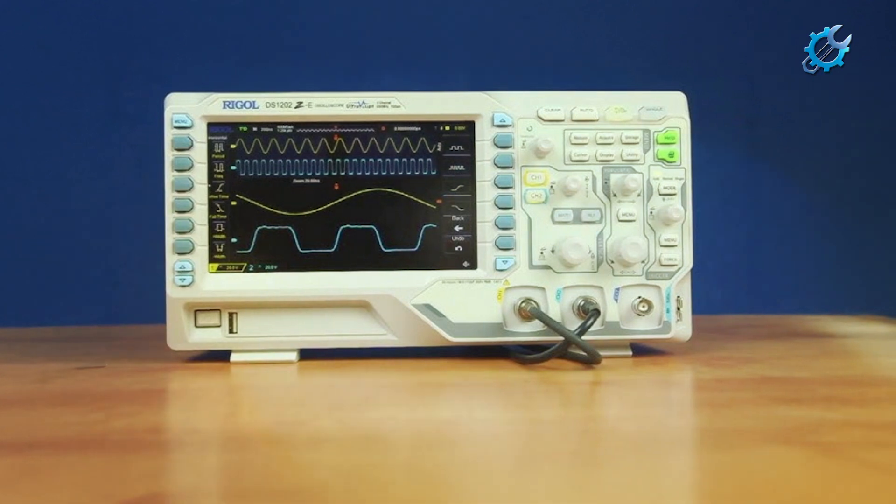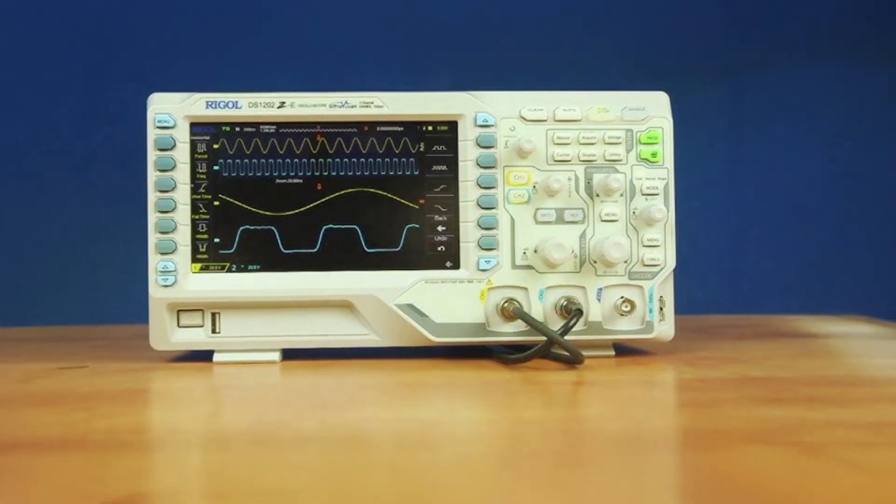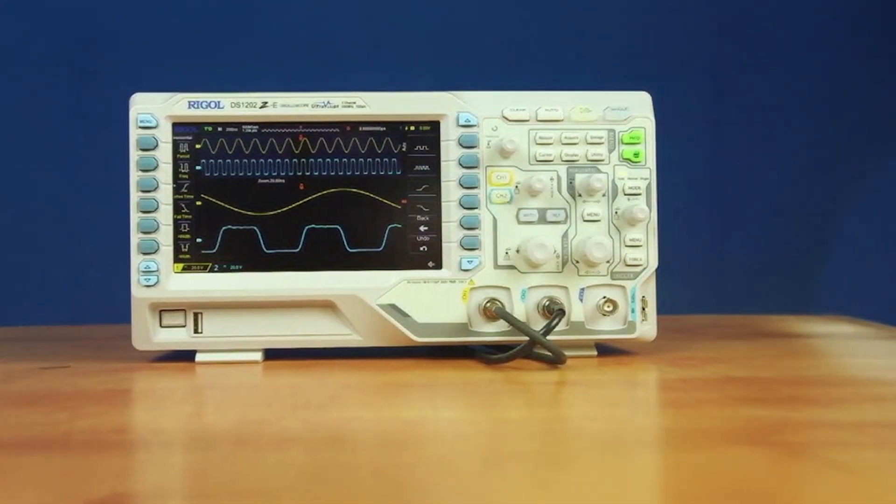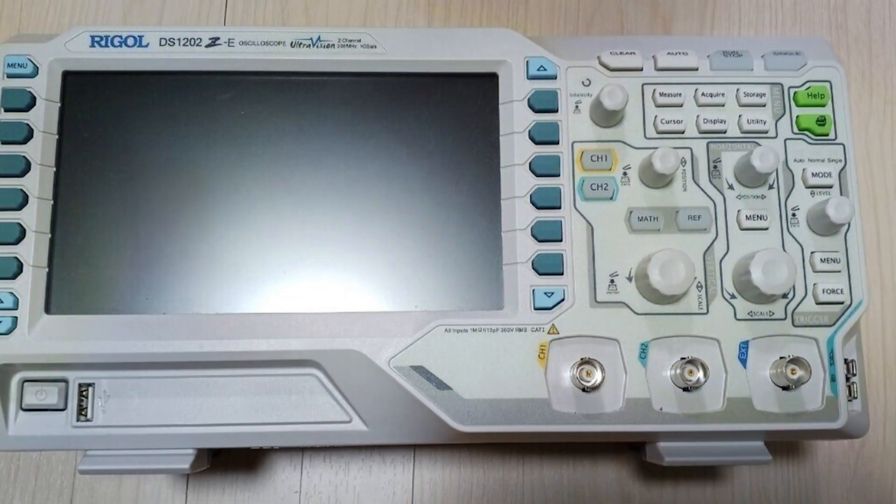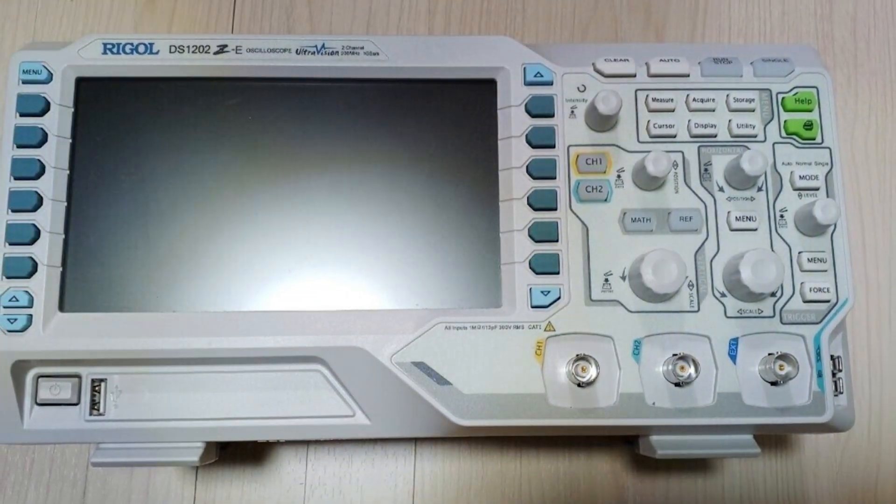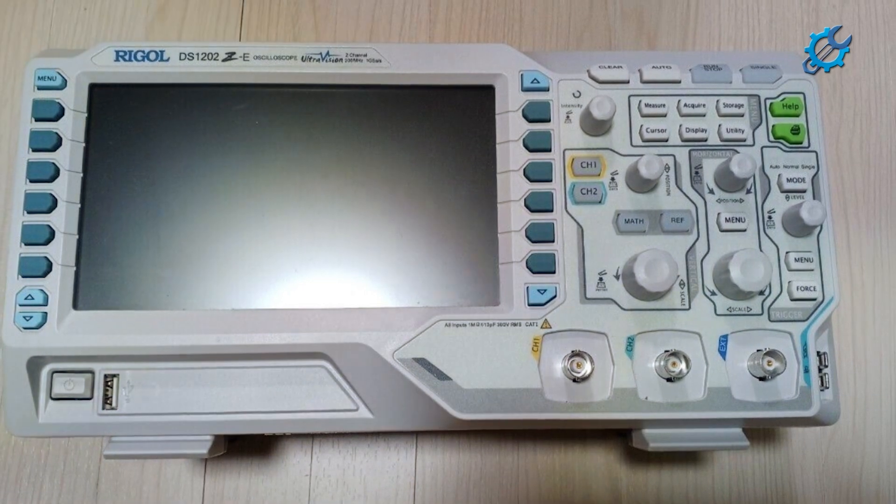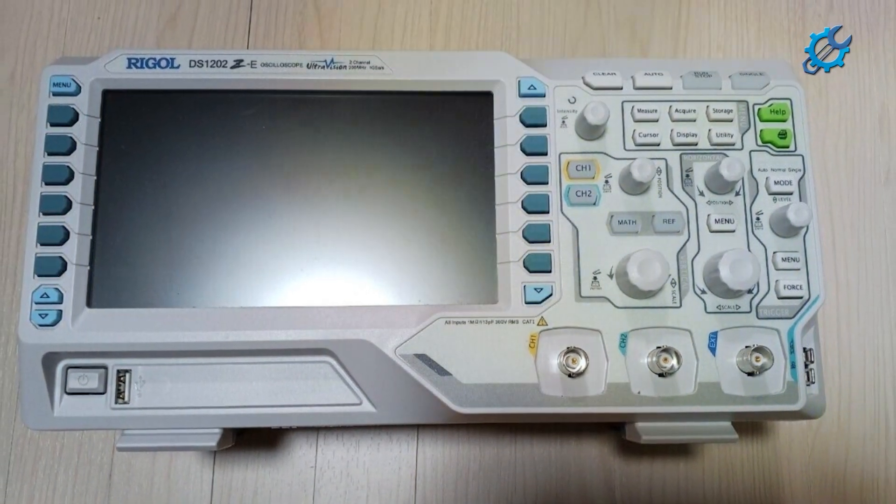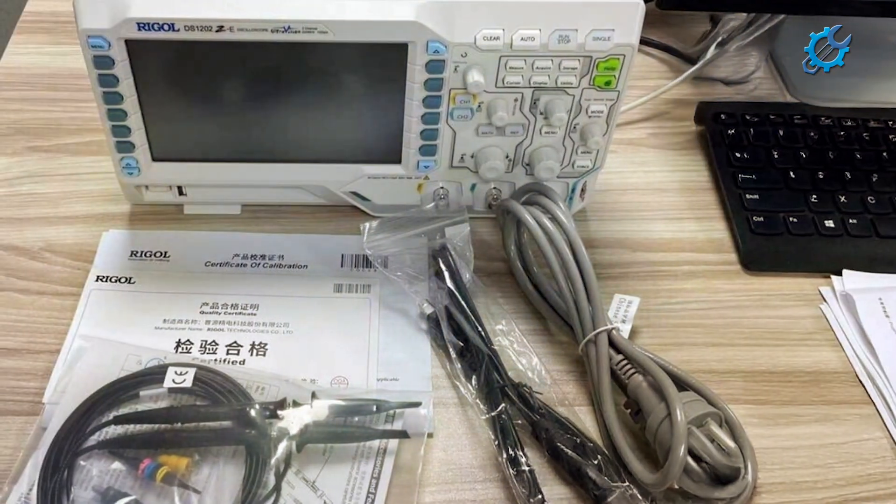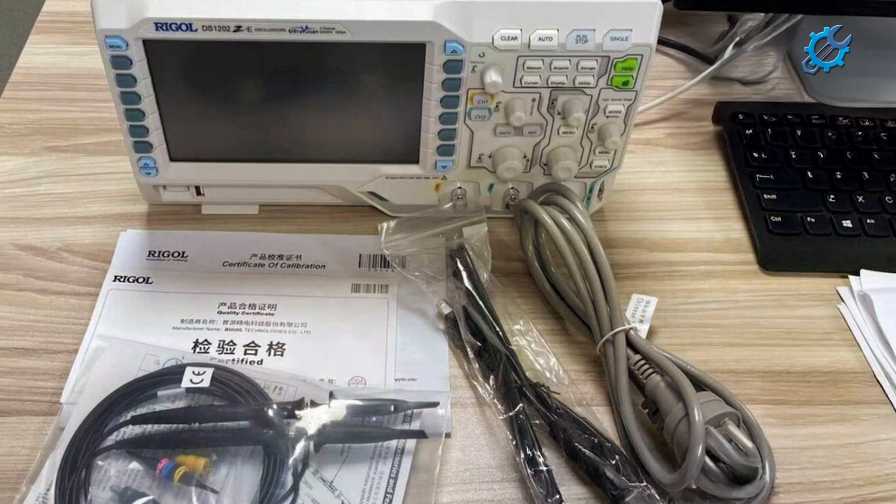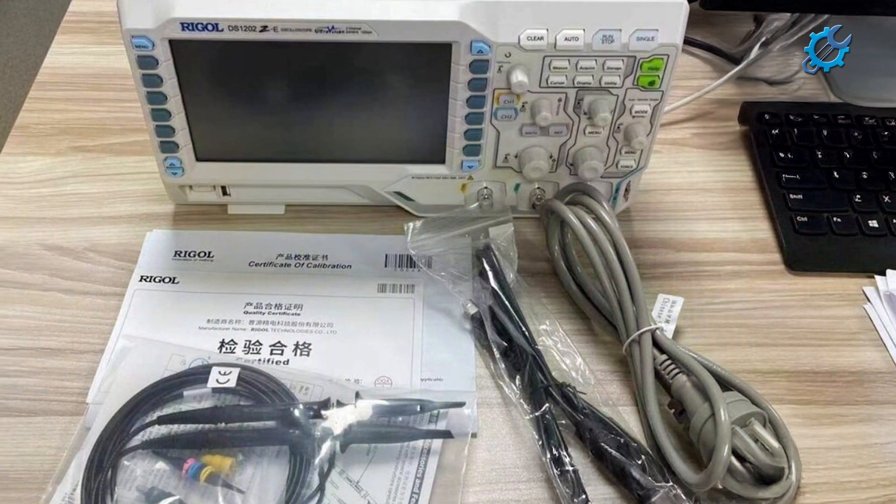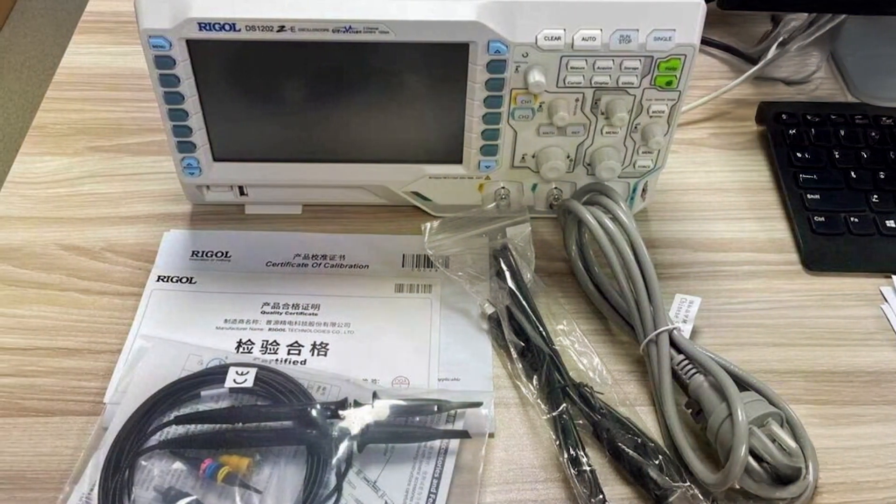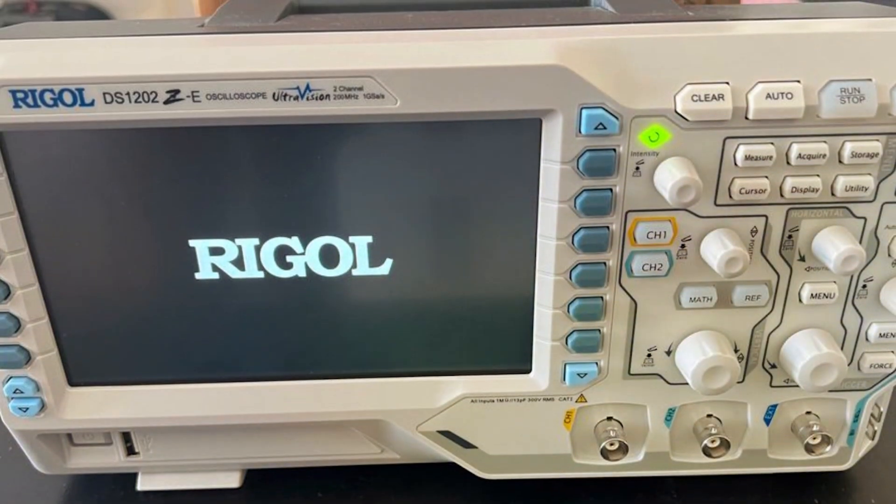The Rigol DS1202Z-E has a large 7-inch display that provides clear and sharp waveform visualization, supported by a deep memory depth of 24 megapoints. This feature is critical for capturing and analyzing long duration signals, allowing users to perform detailed investigations and mapping into their waveforms. The user interface is intuitive, making it easy for beginners to learn and operate effectively.